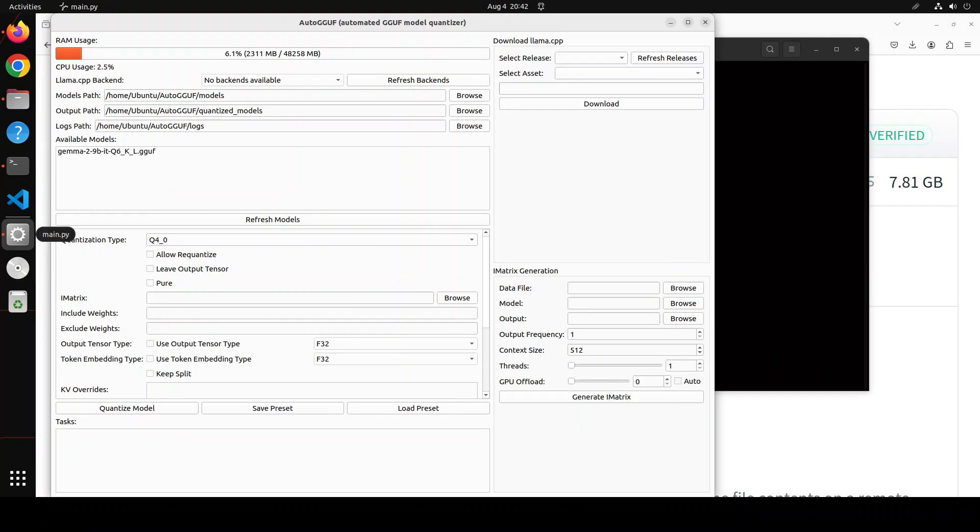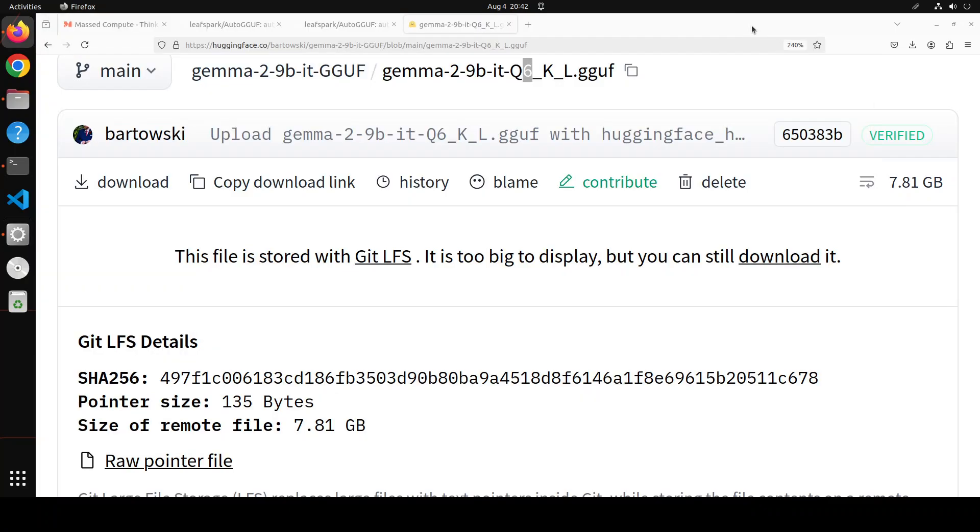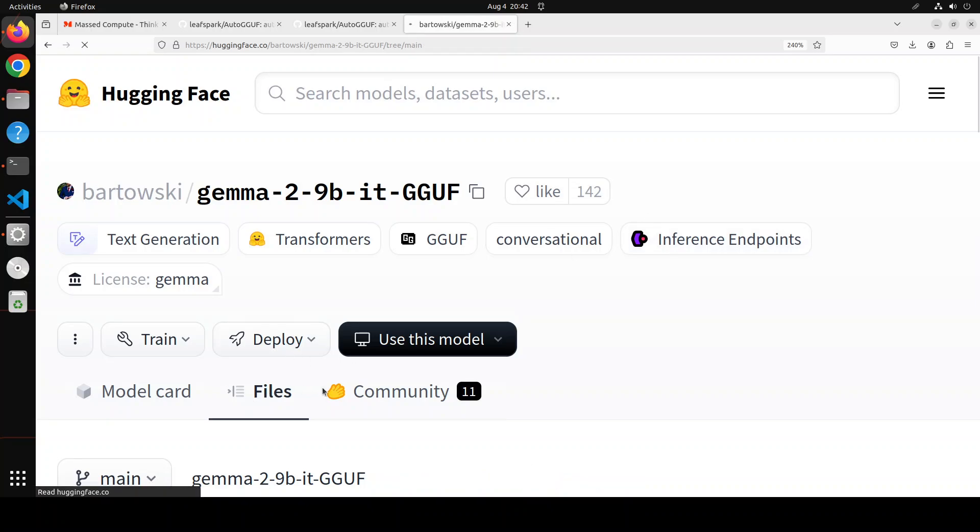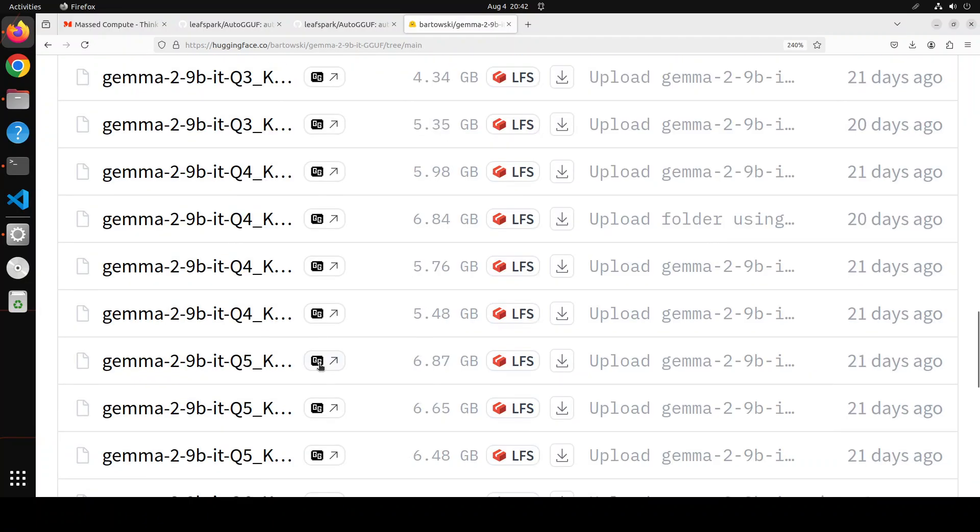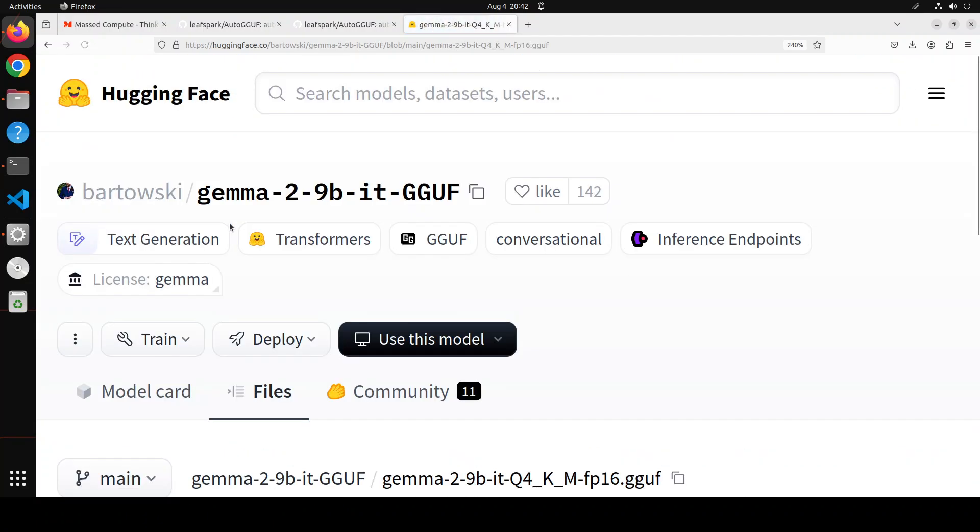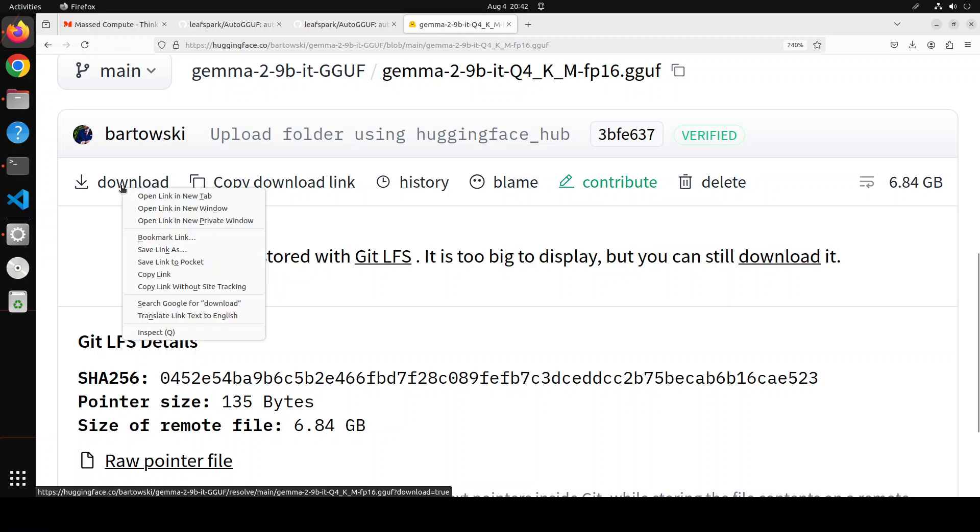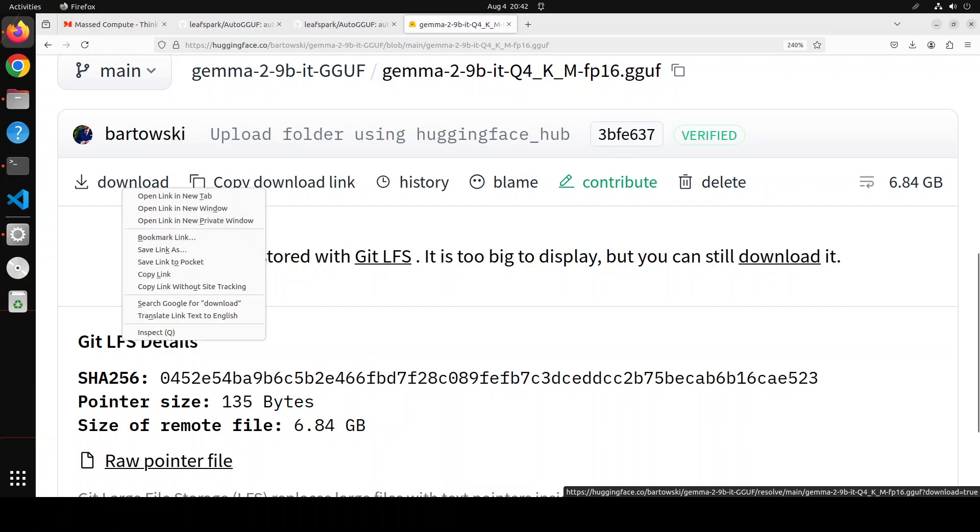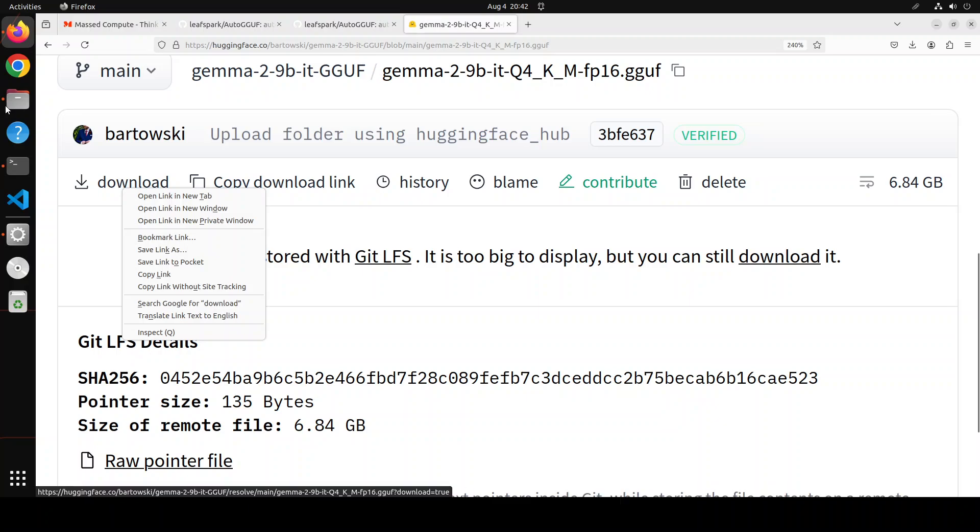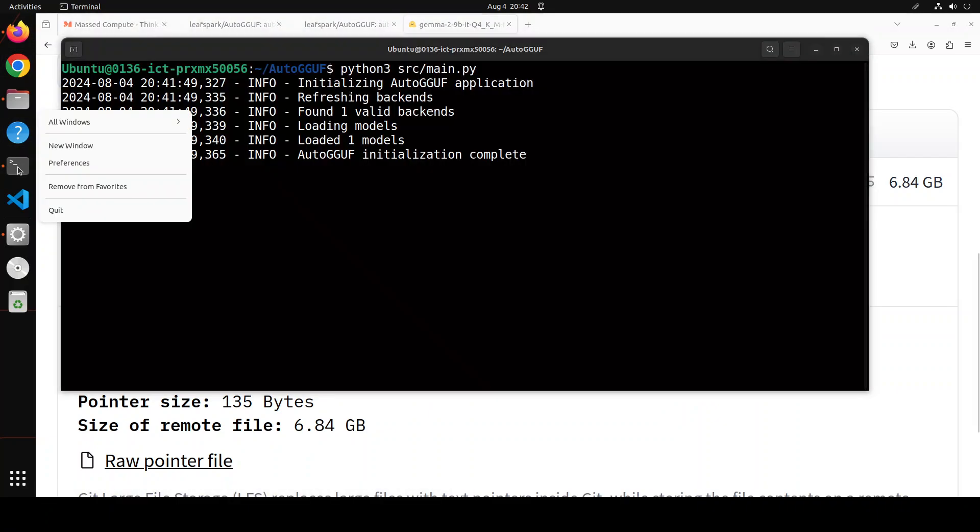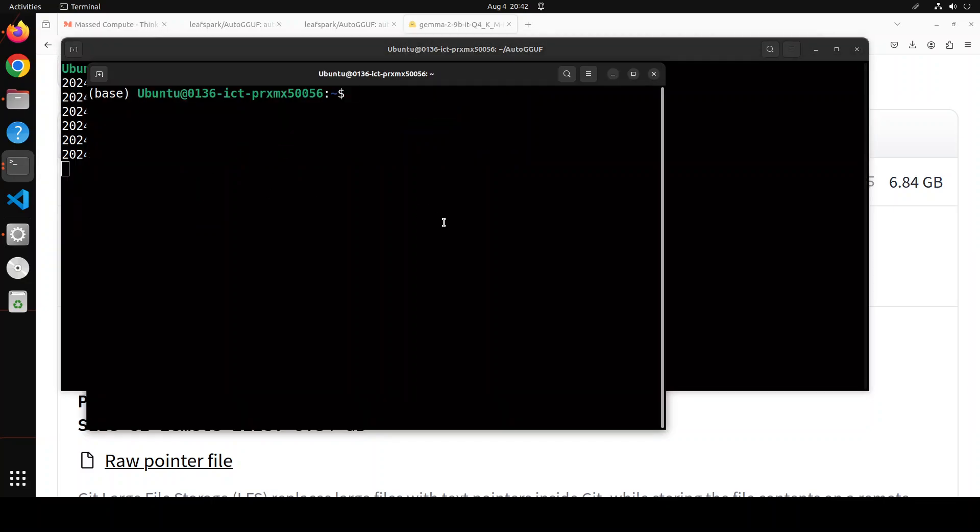And in order to quantize the model, I would suggest that you go to your Hugging Face model page. For example, this model page. And then click on files here. From here, let's say you want to quantize this one. Click here. You go to files. And then from here, right click on this download button. Copy the link. Go back to your terminal. In your terminal, maybe open a new window. And then click on new window. Let me go back.